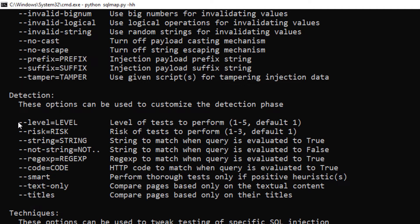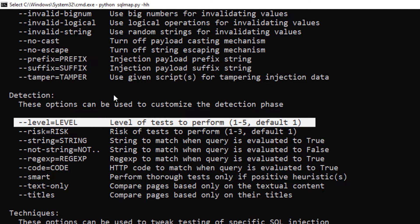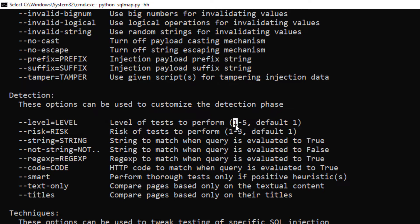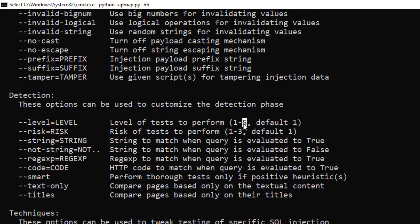The next option to know would be the level. In the SQLMap tool we have one to five levels of tests, where one is the minimum — the lowest level of tests — and five is the maximum and the most high-level tests. In some cases when your target is very sensitive and its bandwidth is very limited, you want to keep the level to one to avoid any risk of crashing the server. If you're doing a lab test like we are doing right now, you can use level five for the maximum level of tests.